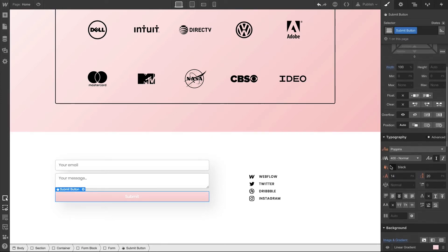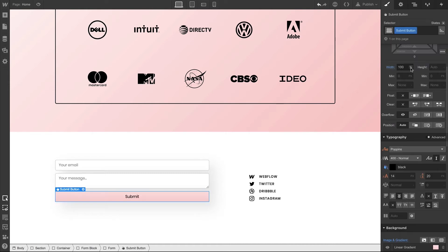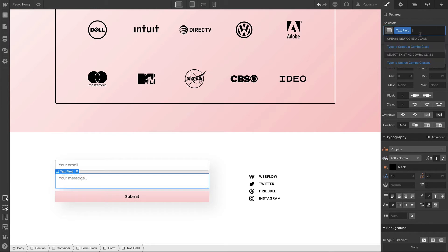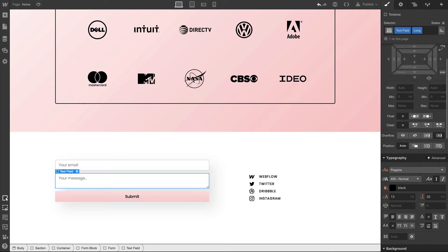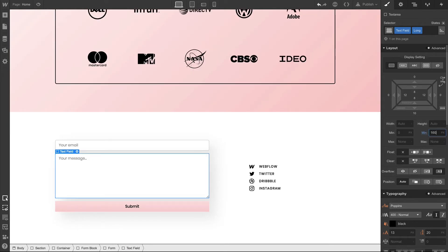Let's also go in and change the text color so it's more visible — we'll change that to black. And then, as a last typographic adjustment, let's make an adjustment to the font weight. Now the bottom text field — 'your message' — let's create a combo class. That combo class is going to enable us to style on top of that original text field, setting that height to 160. That looks great.